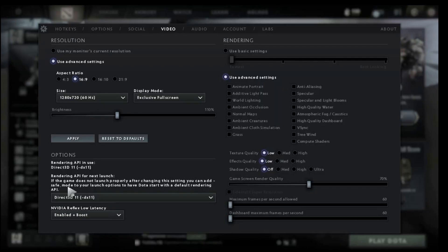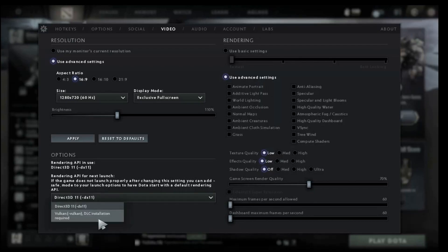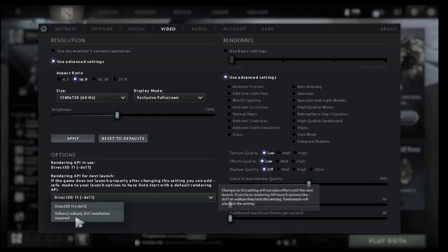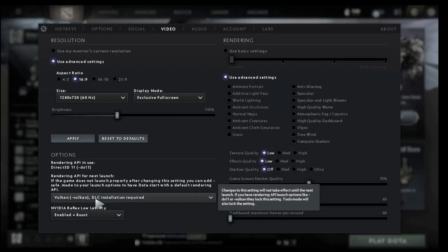Now here in the lower options, you can see that we're using Direct3D 11. There is an option for Vulkan — when I used that before, it improved performance but also increased the heat of my machine. But for this case, we are looking for better performance, so we can just switch over to Vulkan. When it says DLC installation required, it is just free files — you'll see an update before you launch. And as for NVIDIA Reflex Low Latency, I just went over and selected Enable Plus Boost.